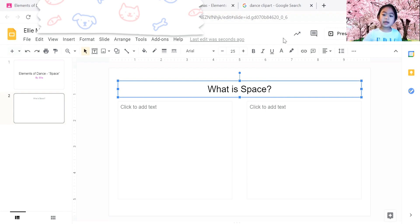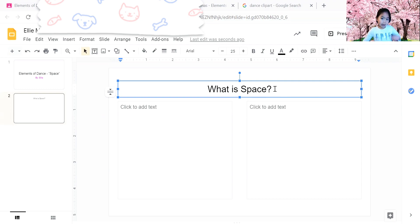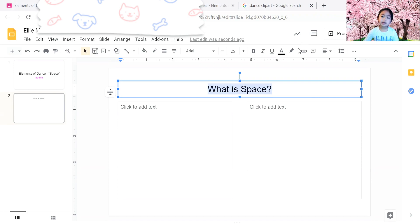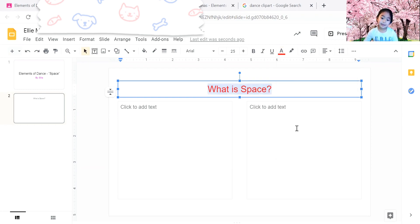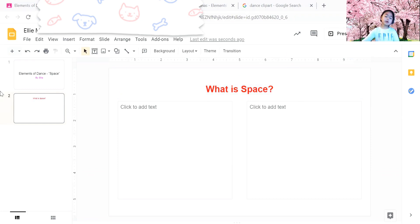This is how you change the color, but first you need to highlight it. And then in the toolbar you can see an A, and then you click it and then you can change the color. And I want red, and you can also make it bold.